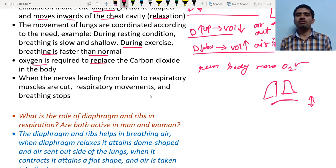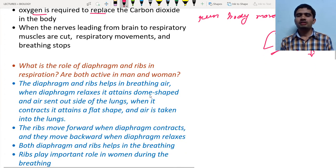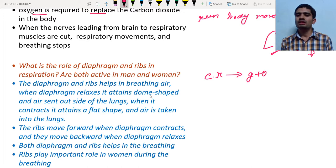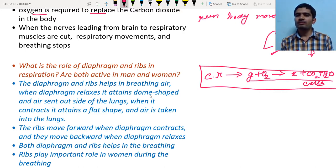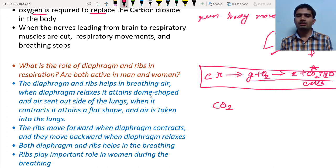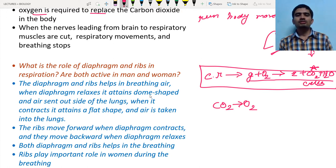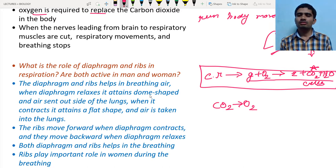During exercise, breathing is faster than normal and oxygen is required to replace carbon dioxide. During cellular respiration, glucose plus oxygen releases energy plus CO₂ plus water. This process occurs inside the cells. The carbon dioxide produced is a waste product that must be removed from the body, and oxygen must be replenished through breathing.